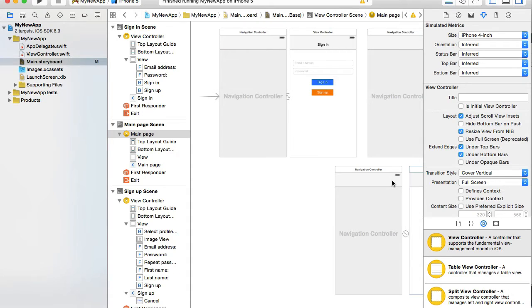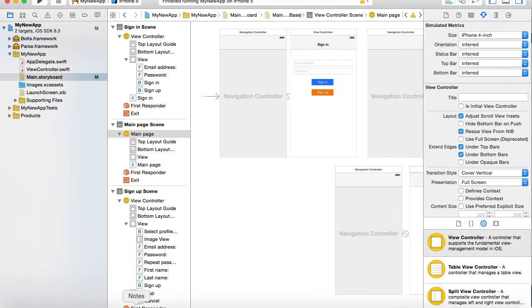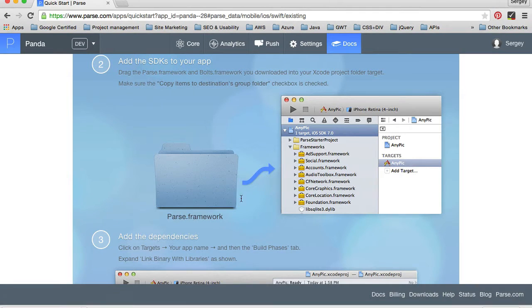Okay, tap on finish. And the two libraries are here in my project. I'm going back to my browser.